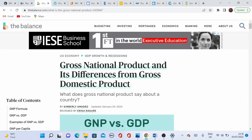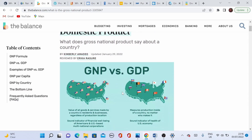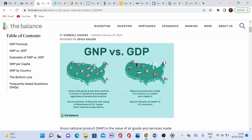Gross national product, GNP, is the total amount of goods and services produced by people of a country, both nationally and abroad. It counts the investment of residents both outside and inside the country. It does not involve the income that foreigners make in the country.